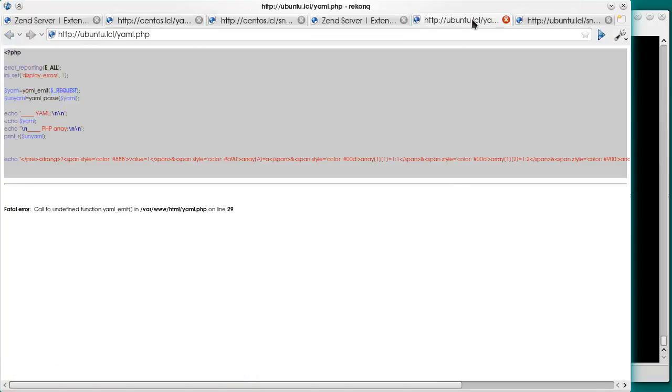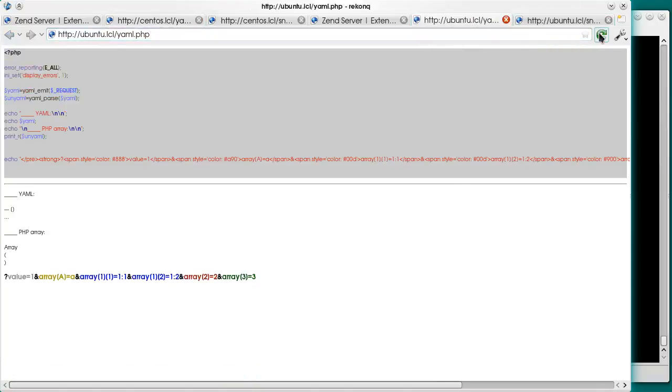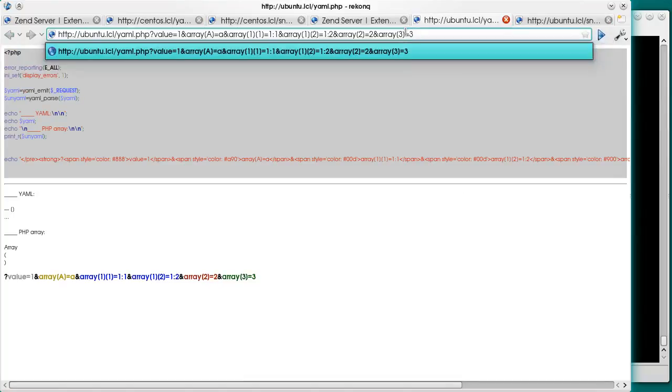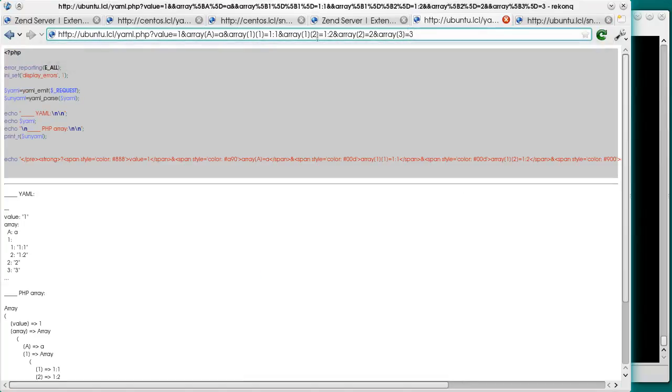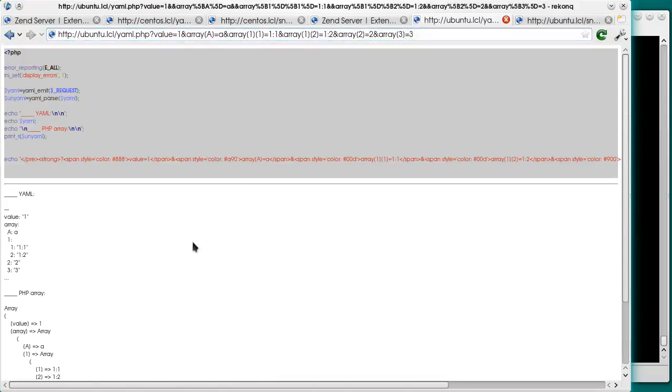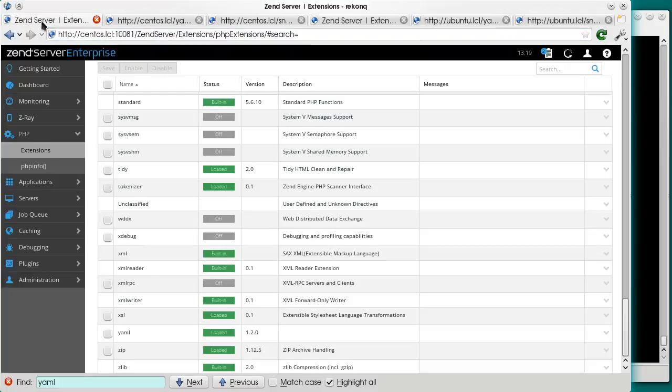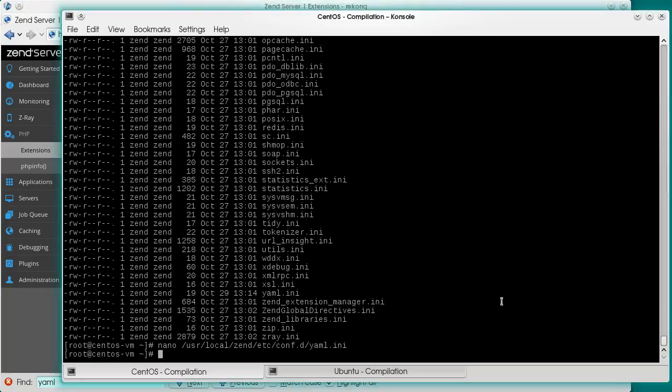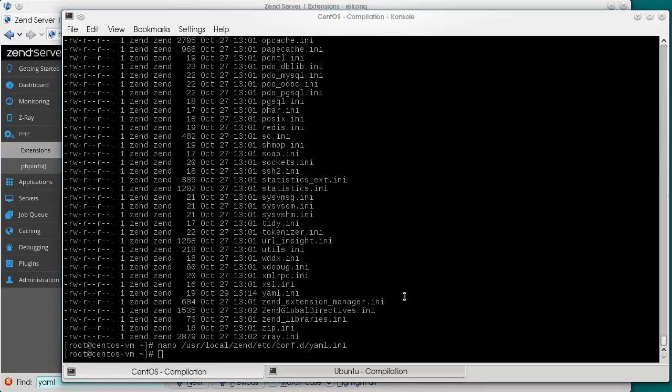Worked again. Ubuntu. Same test. Just as successful.